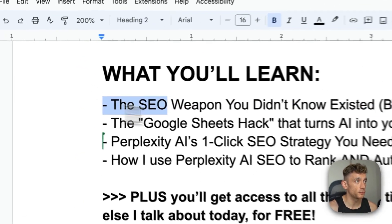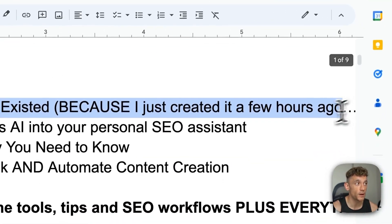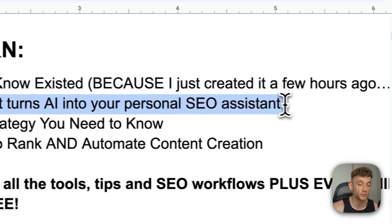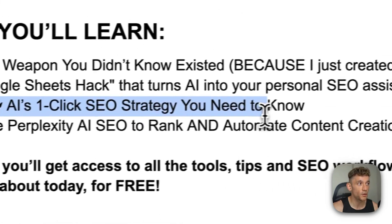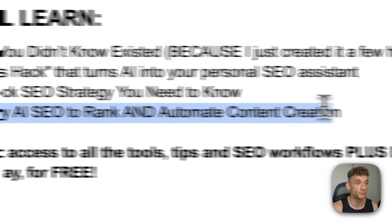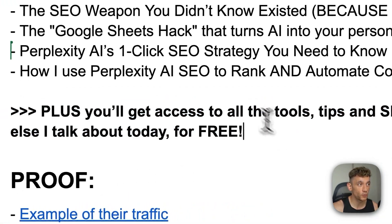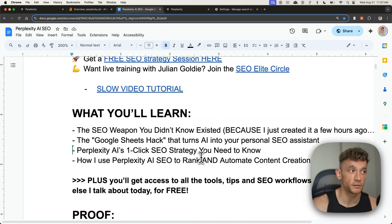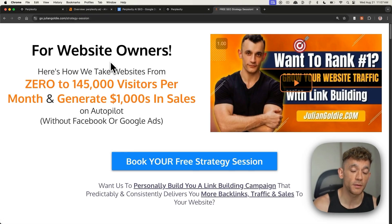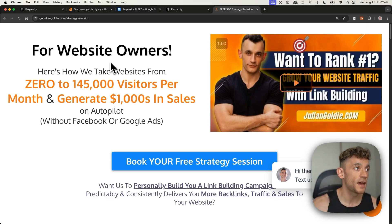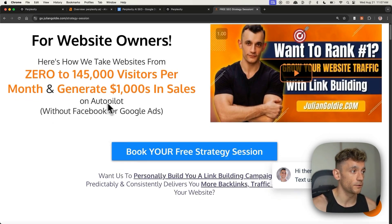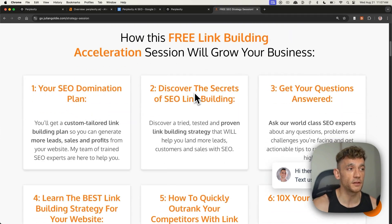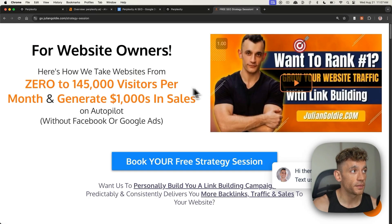Just to recap, as promised: I've shown you the SEO secret weapon you didn't know existed — the Google Sheets hack that turns AI into your personal SEO system. I've shown you the Perplexity.ai one-click SEO strategy, and how I use Perplexity.ai to rank and automate content. If you want access to all of this, check out the free course — link's in the description. Go to the free course, Perplexity, and this whole document plus the templates are right there. If you want to book in a free SEO strategy session about how to get more leads, traffic, and sales from SEO, the link is in the description. We'll show you how we take websites from zero to 145,000 visits a month and generate thousands of dollars in sales with SEO. On that call you'll get an SEO domination plan, discover the secrets of link building, and we'll answer any questions you have. Thanks so much for watching.